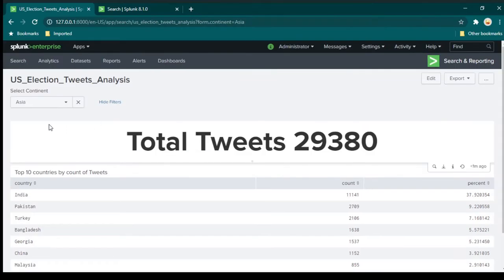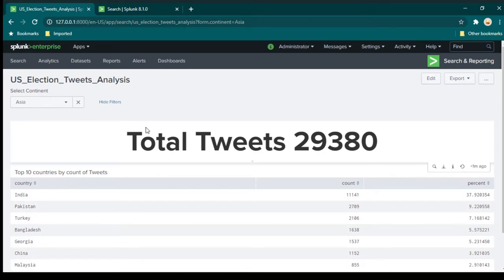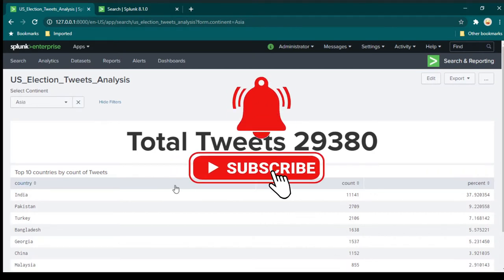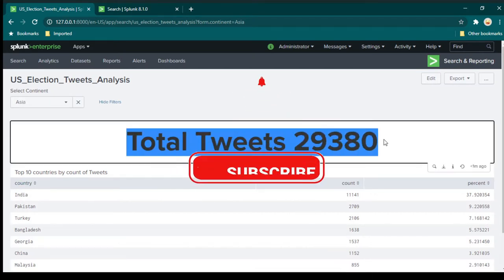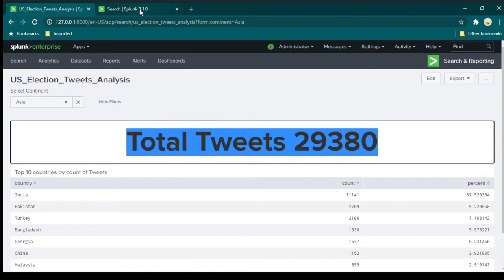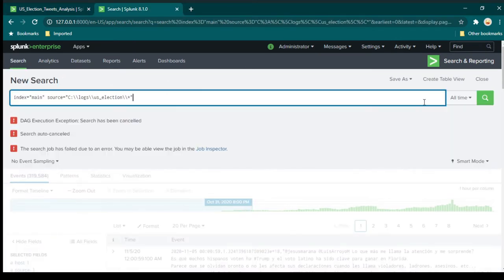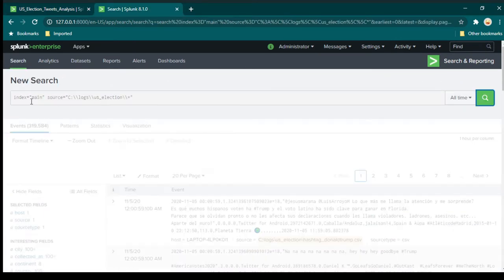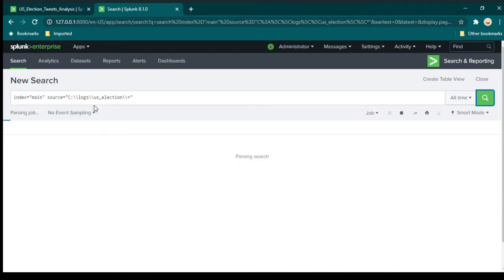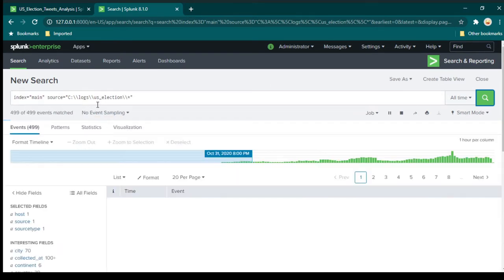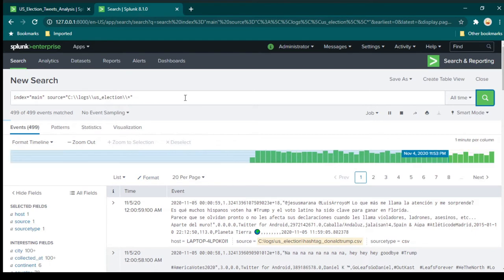First thing is we need to create the search queries. Whenever you create a dashboard, the dashboard is basically made of several search results, so we need to create these search results. First, to get the total tweets, we have to create a search query. If I run this query, it gives us events information of all the tweets which have been done.